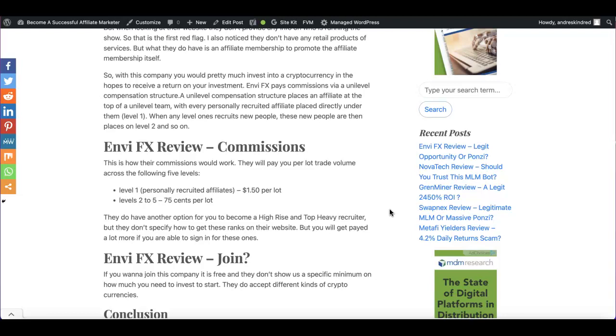What is this unilevel compensation structure? It's pretty much you're going to be placed as an affiliate at the top of that unilevel team. And with every person that you recruit, it's going to be placed under you. Now these people are going to be on level two.